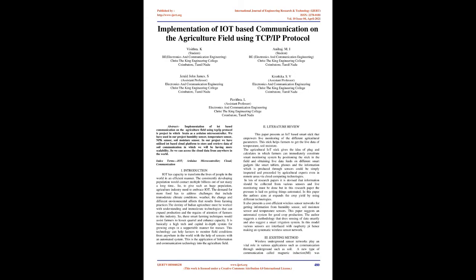Literature Review: This paper presents an IoT-based smart stick that enables live monitoring of different agricultural parameters. The stick helps farmers get live data of temperature and soil moisture.